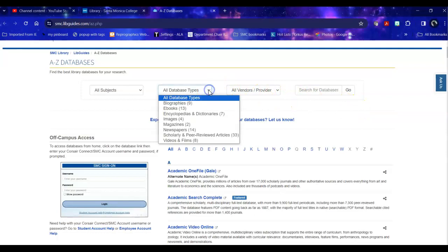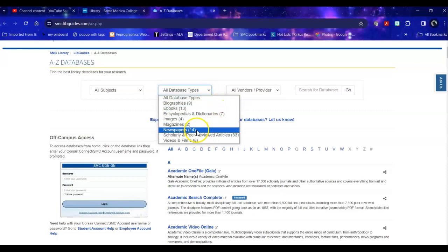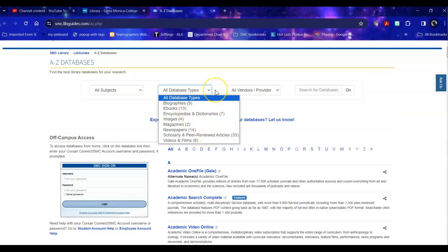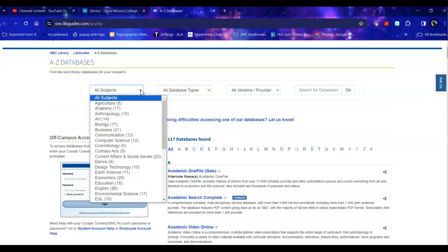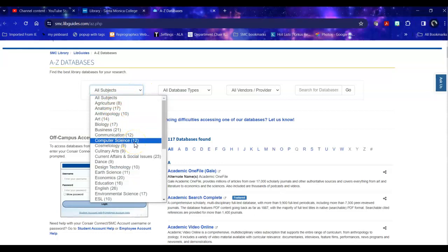If I'm looking specifically for things like newspapers or biographies or journals I can look by database type. But for this search I'm really more interested in trade publications which are sort of halfway between a magazine and a journal. So this isn't going to help me. Instead I'm going to head over to all subjects and there is one for computer science.